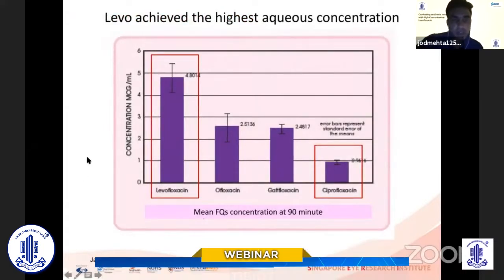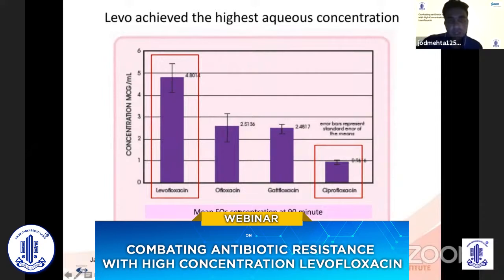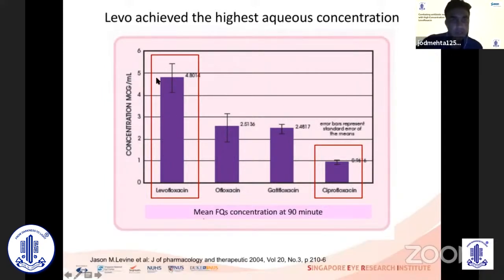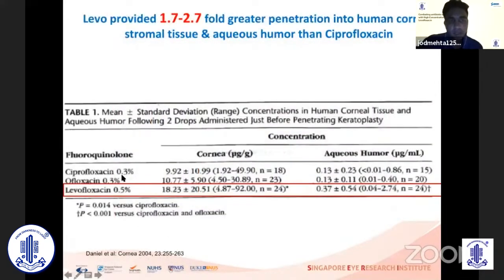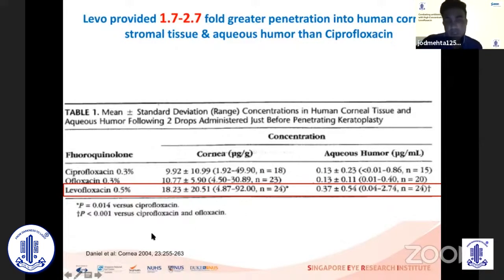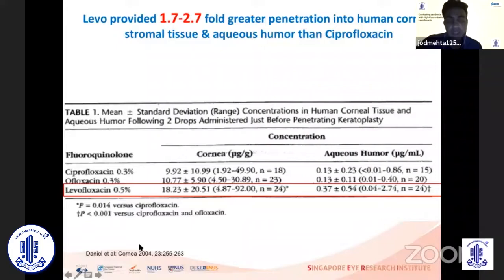Looking at levofloxacin compared to other generations of fluoroquinolones and measuring concentration in the aqueous, levofloxacin offers one of the highest concentrations within the anterior chamber, showing the efficacy of its penetration. Comparing to ofloxacin and ciprofloxacin measured in the cornea and aqueous, concentration levels are between 1.7 and 2.7-fold greater. This is important for corneal diseases like bacterial keratitis, and also for anterior chamber involvement where good aqueous concentration is needed.